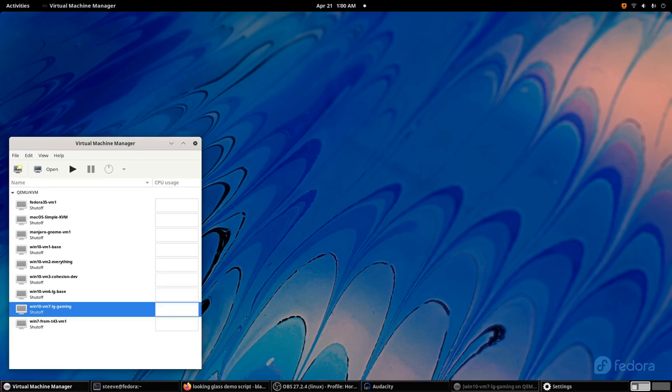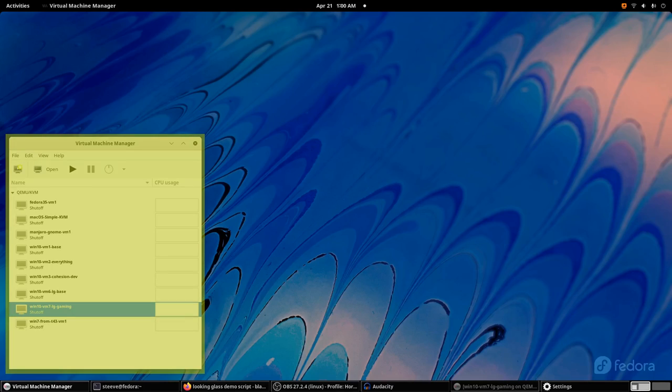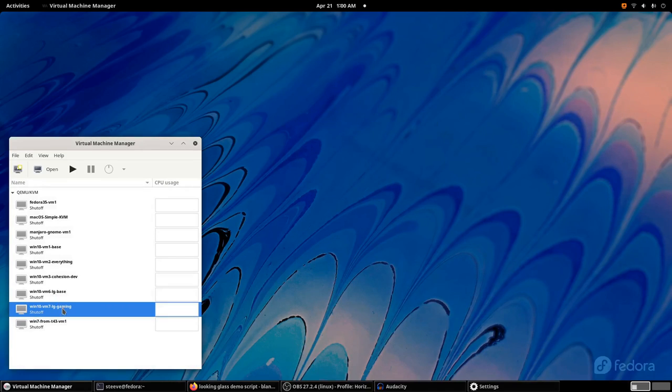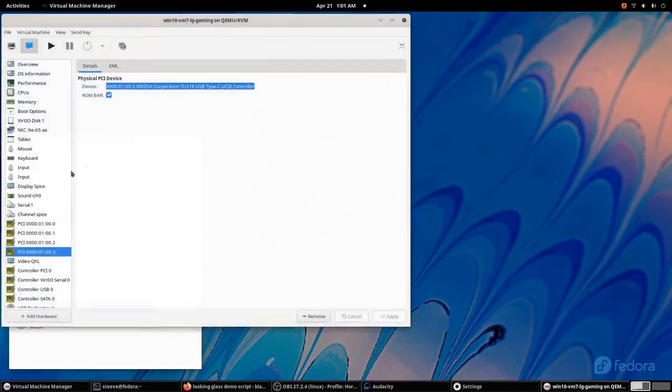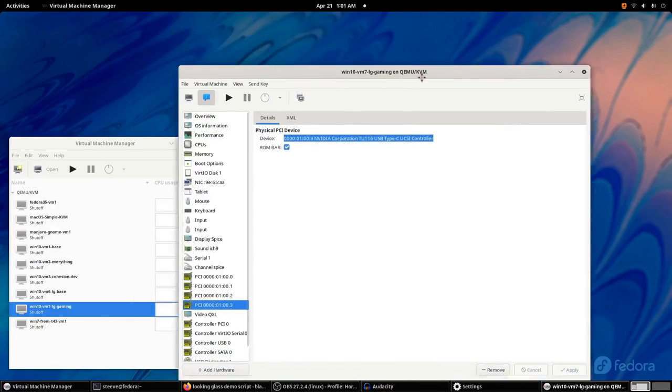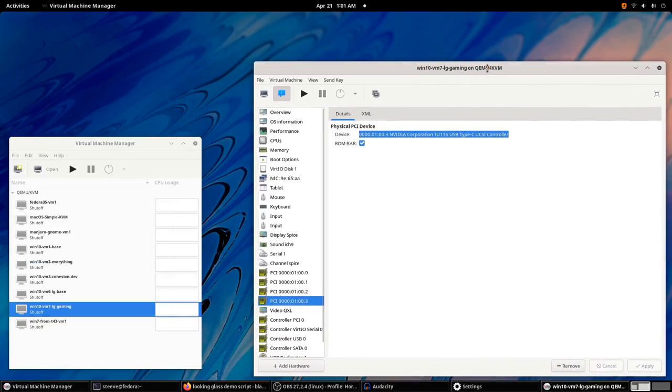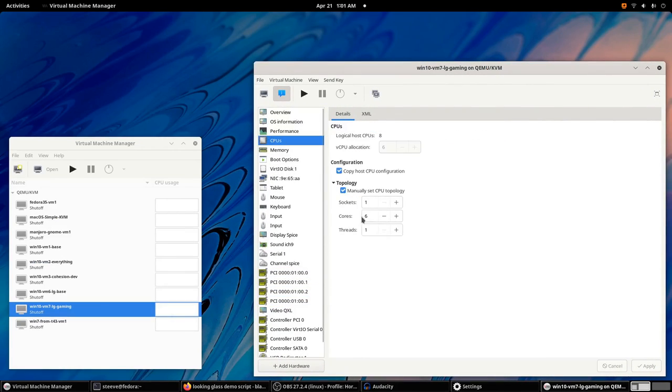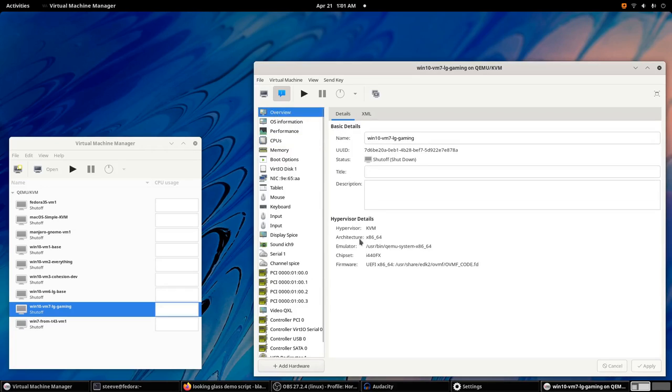If you finished my tutorial series, you probably have an otherwise vanilla Fedora install that starts up with Virtual Machine Manager running when you log in. I've configured a VM with all the same settings I showed you in those videos and a few tweaks on top. You can see the GPU is passed in. It has six virtual CPUs, and its hypervisor is KVM.